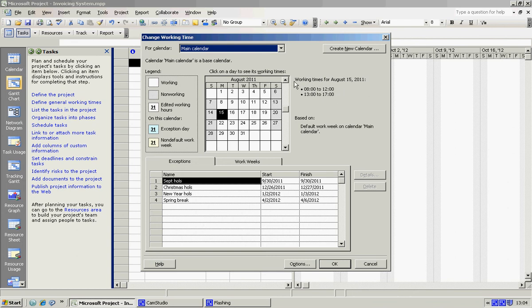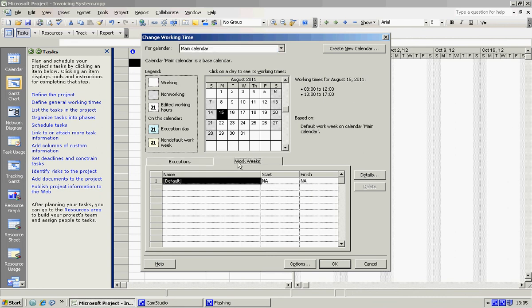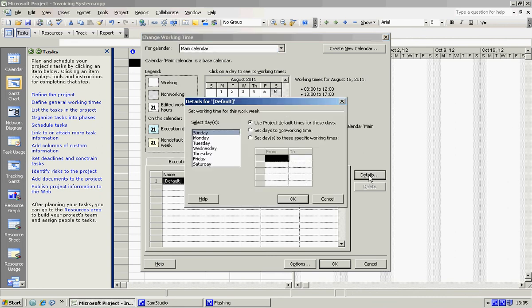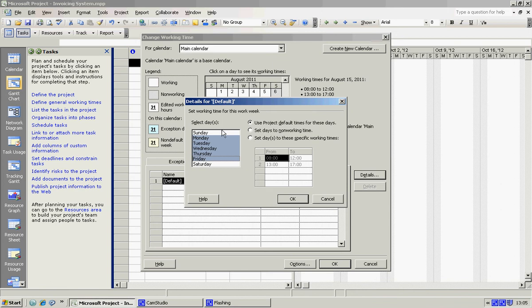And what we're going to be looking at this time is our working weeks. We're going to actually be looking at our working times. So we're going to Work Weeks, we're going to Details, and our working week is going to be Monday, Tuesday, Wednesday, Thursday, and Friday. We're not going to use the default times, we're going to just change these.